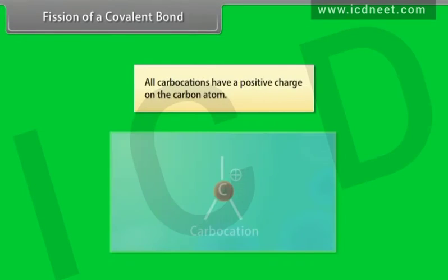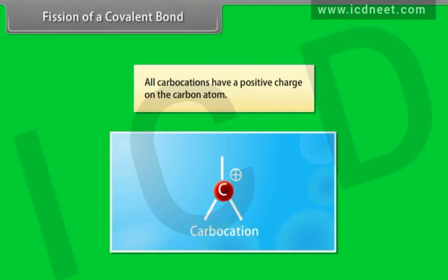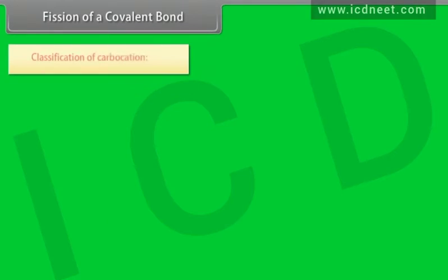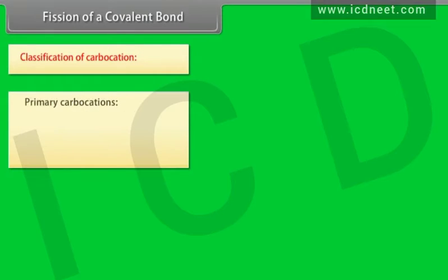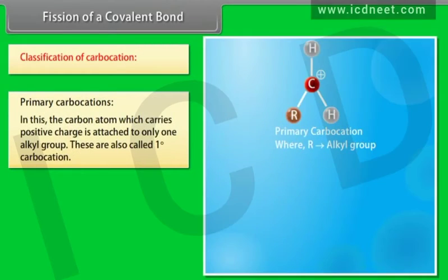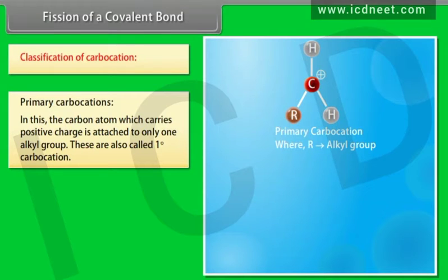All carbocations have a positive charge on the carbon atom. Classification of carbocations — primary carbocations: the carbon atom which carries positive charge is attached to only one alkyl group. These are also called one degree carbocations.